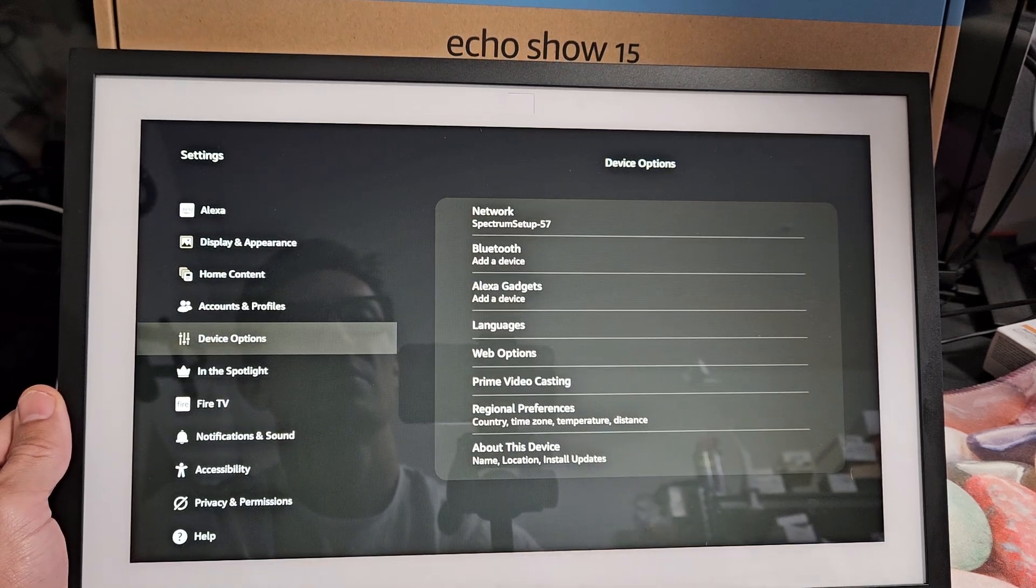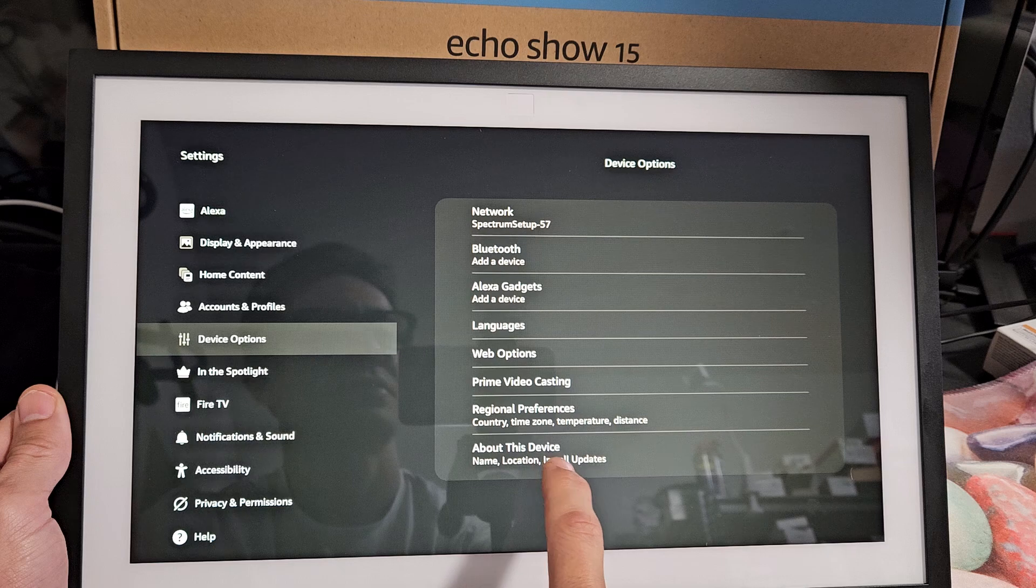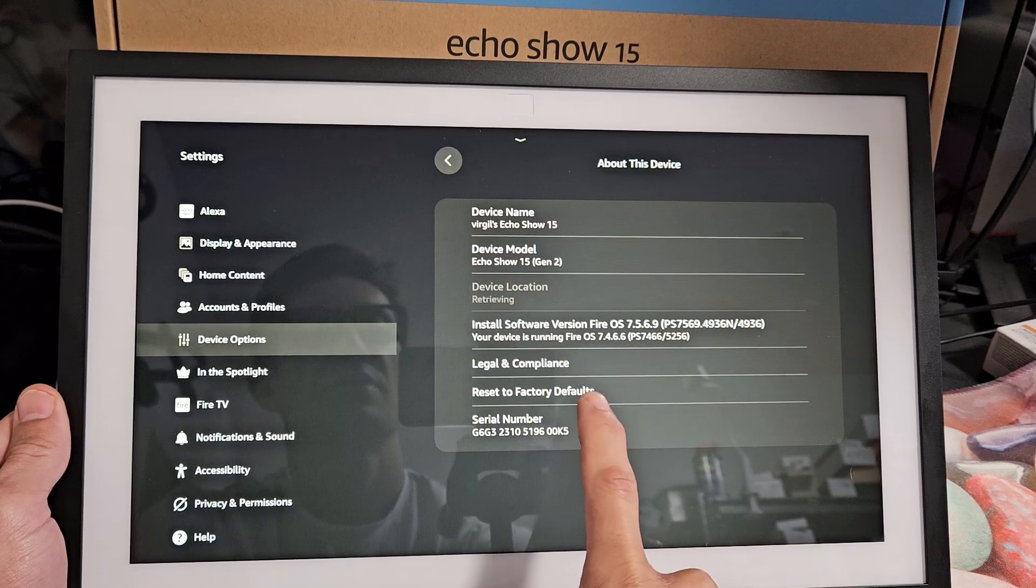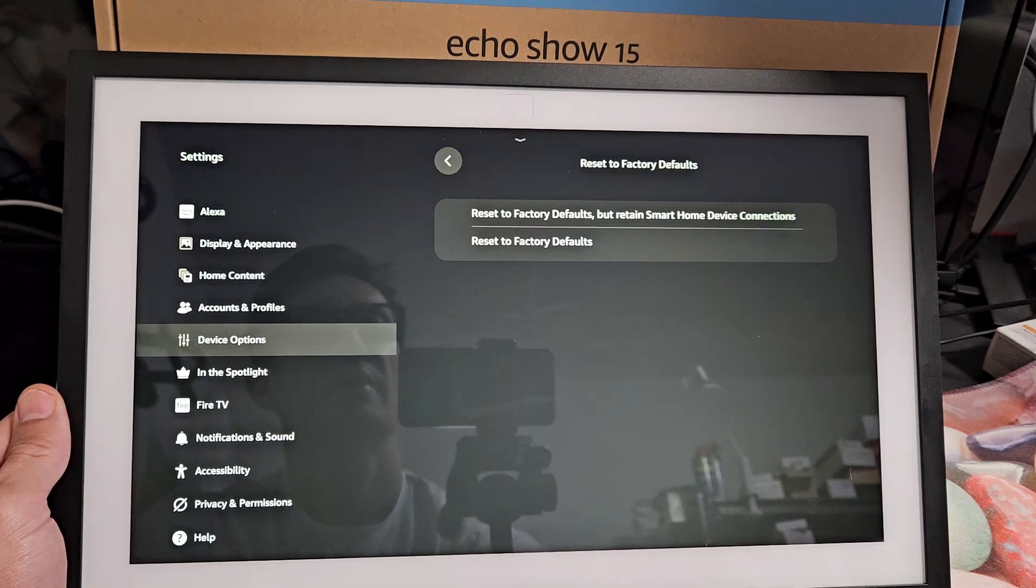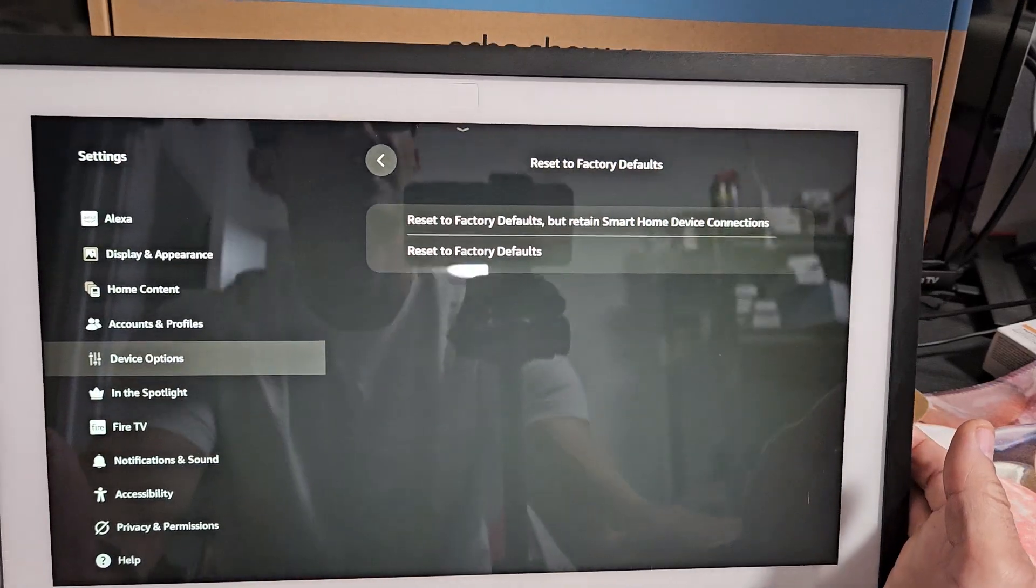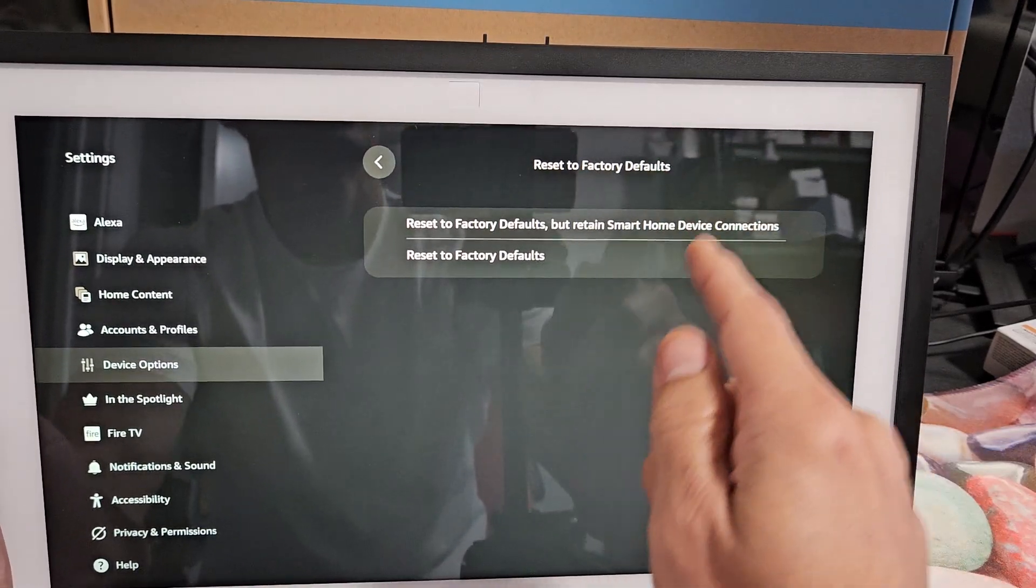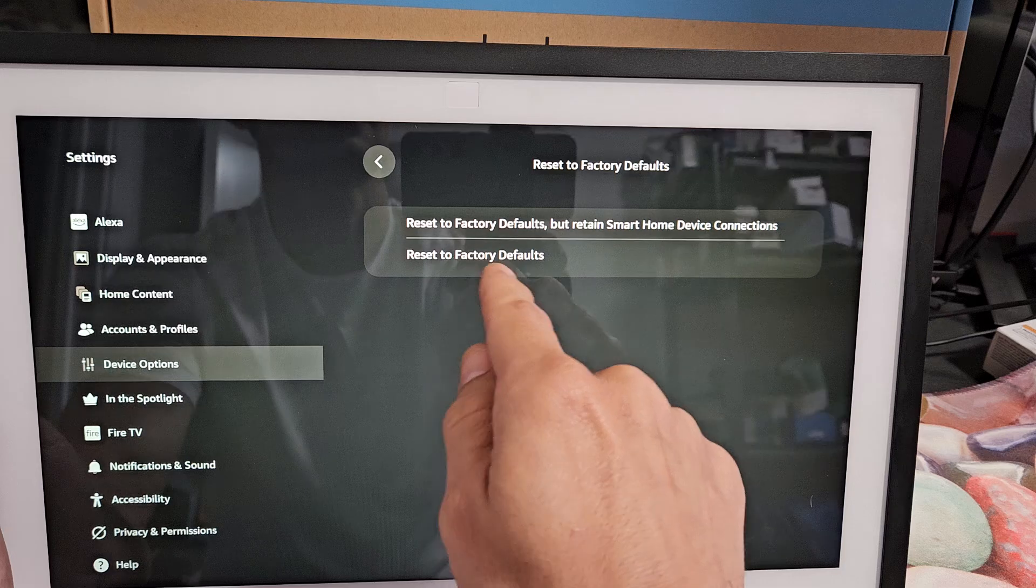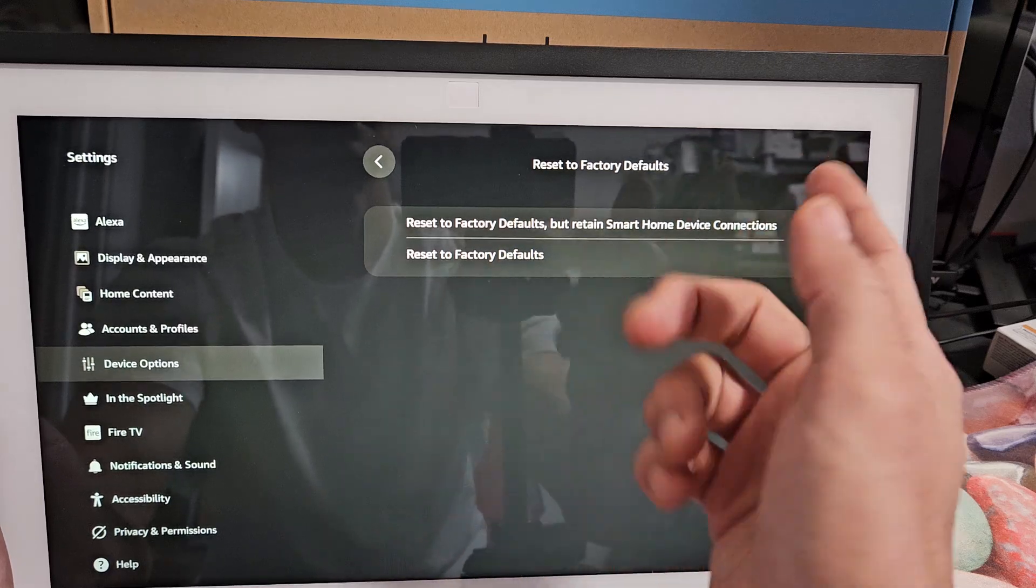And then from here we want to go down to about this device and then reset the factory defaults. Tap on that and now we get two choices. You can factory reset defaults but retain smart home device connections or you can reset the whole thing to factory defaults. That's up to you.